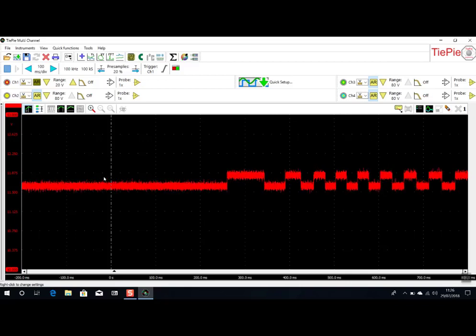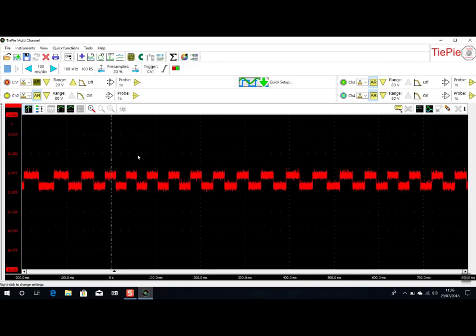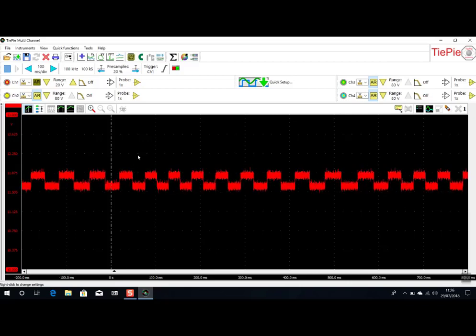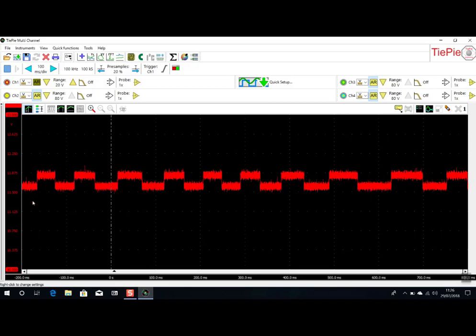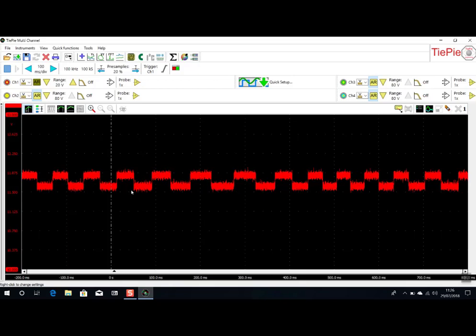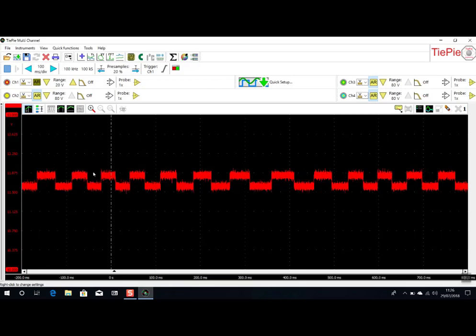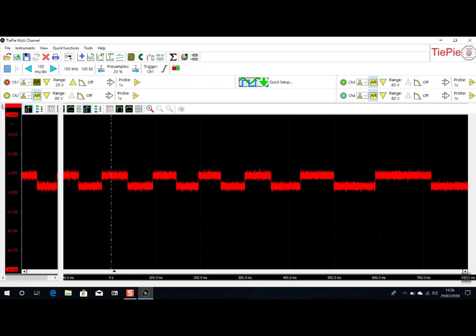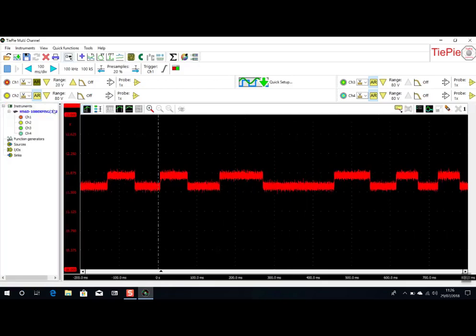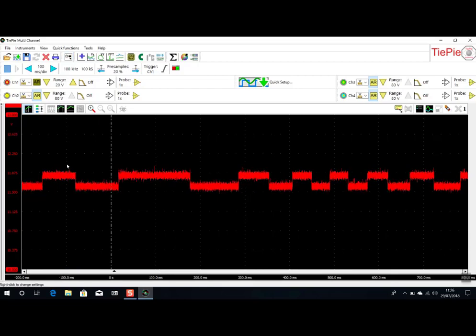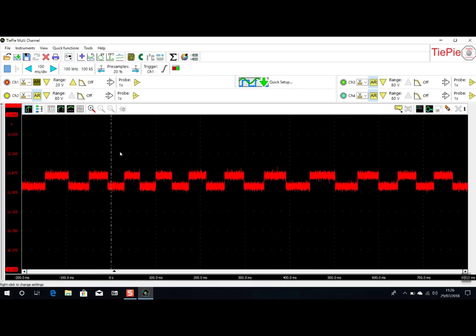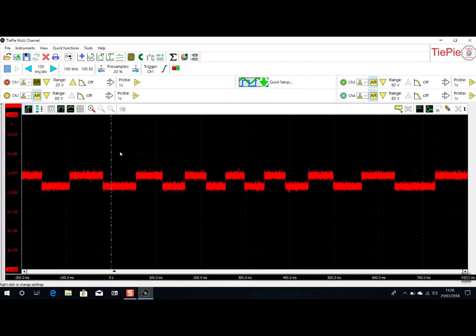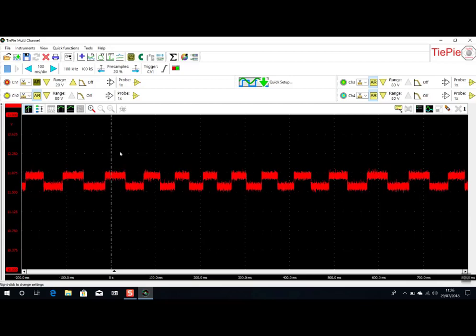But because we're on this voltage range, it's very hard to see it. So what we can do here is, there's a couple of things we can do. We can go into set axis range. So maybe we could set the lower limit to 10 volts. Top limit to maybe 13. Now we can see the signal more clearly.